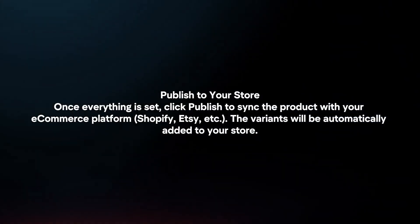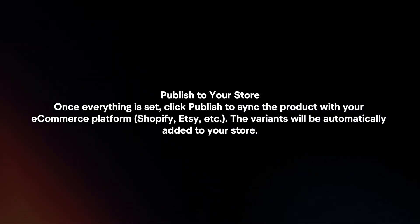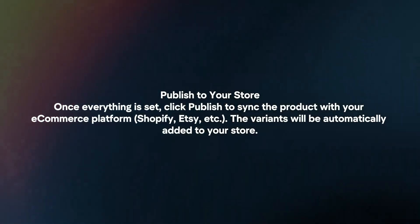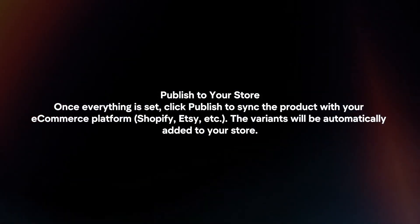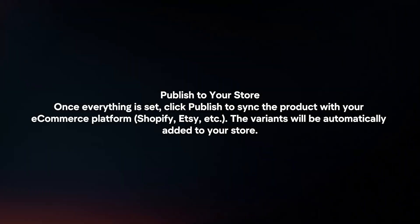Publish to your store. Once everything is set, click Publish to sync the product with your eCommerce platform. The variants will be automatically added to your store.